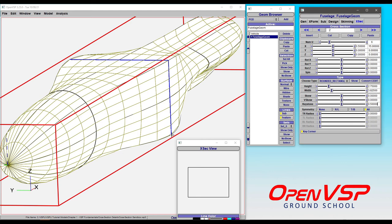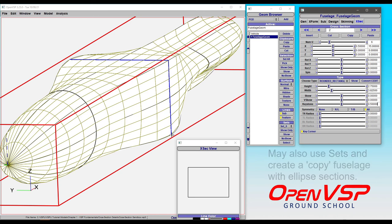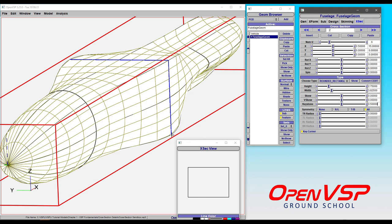But that means that if you want an outer mold line model that's physically representative of your aircraft, you need to make a copy that has the elliptical cross sections that's just intended for your aerodynamic analyses. So be really careful when you're using rounded rectangle, but know that because it has all of these parameters available to it, and you can create some really interesting shapes, it's a very, very versatile cross section that I encourage you to play around with.